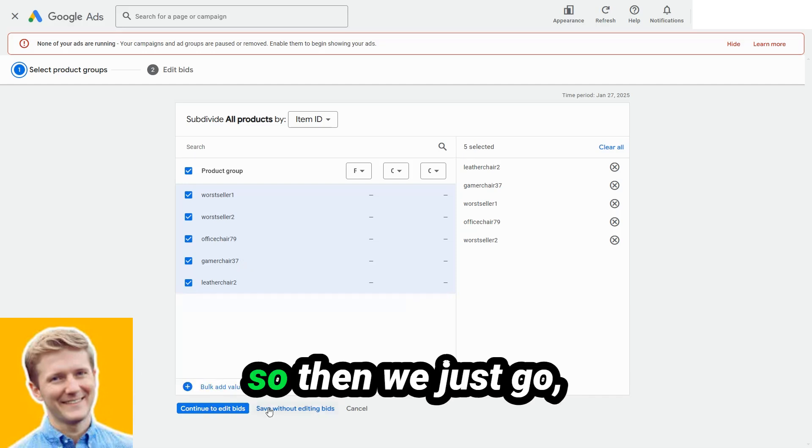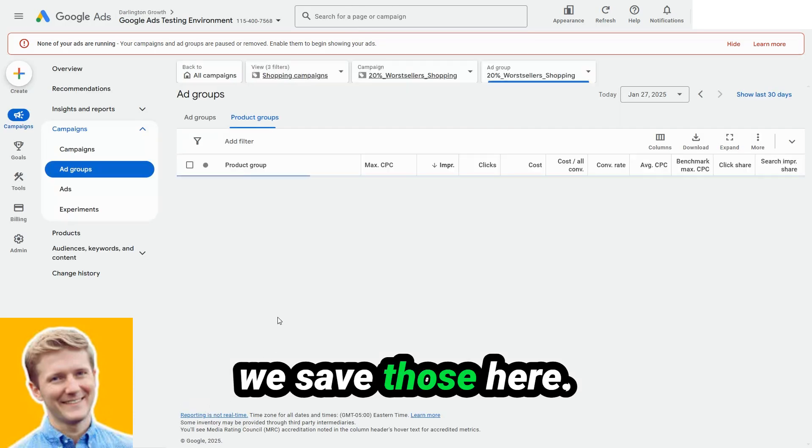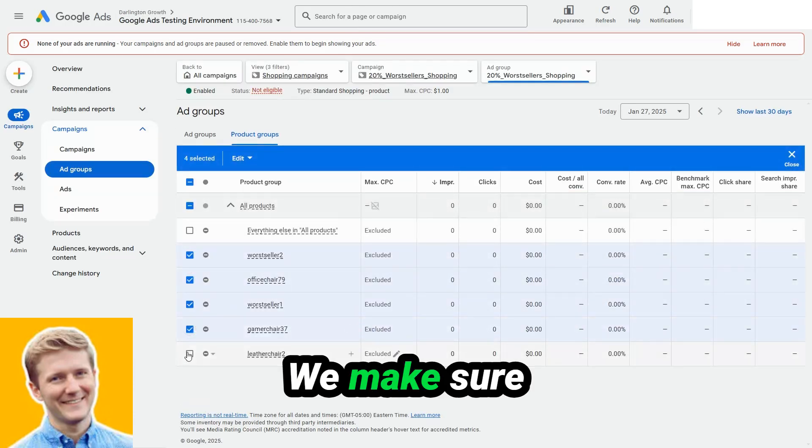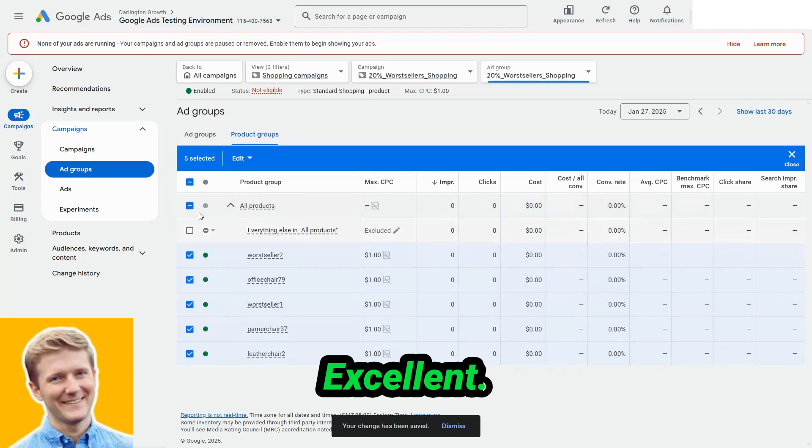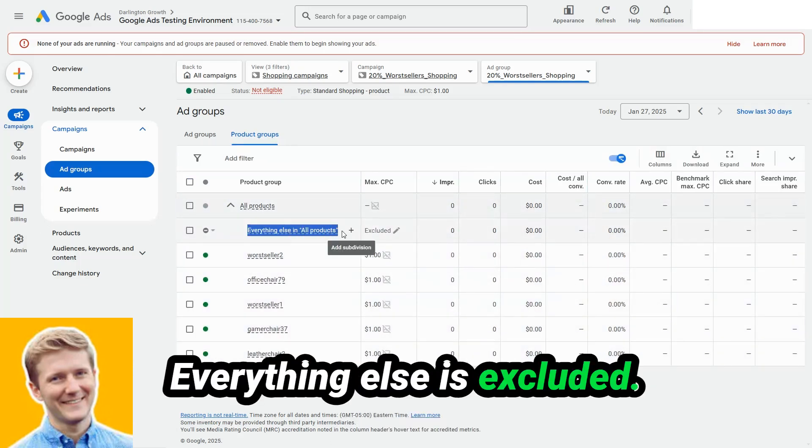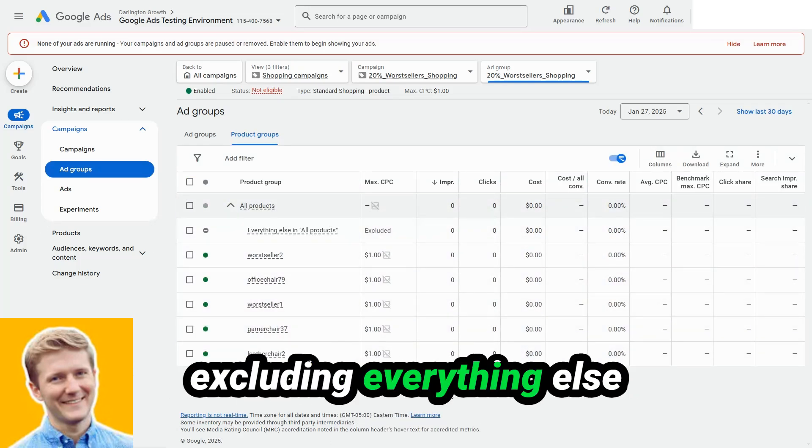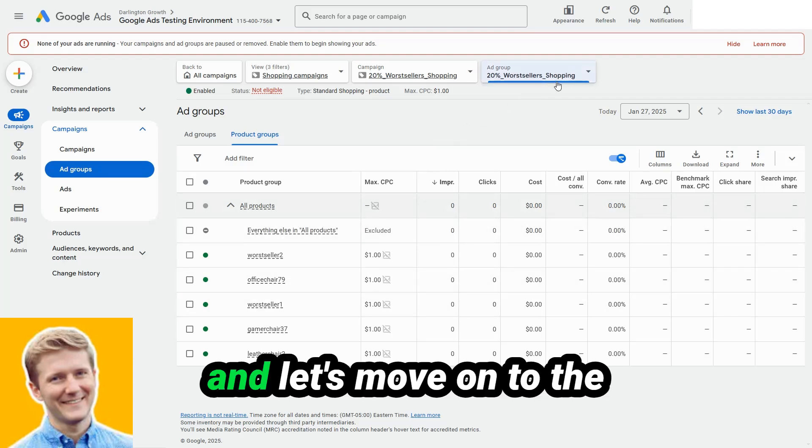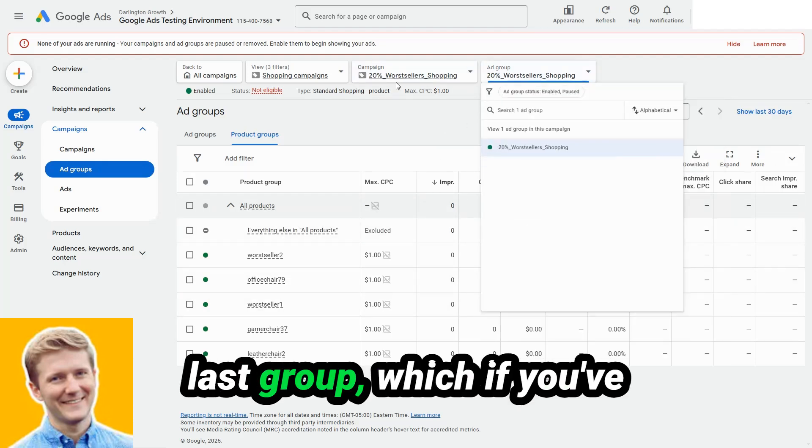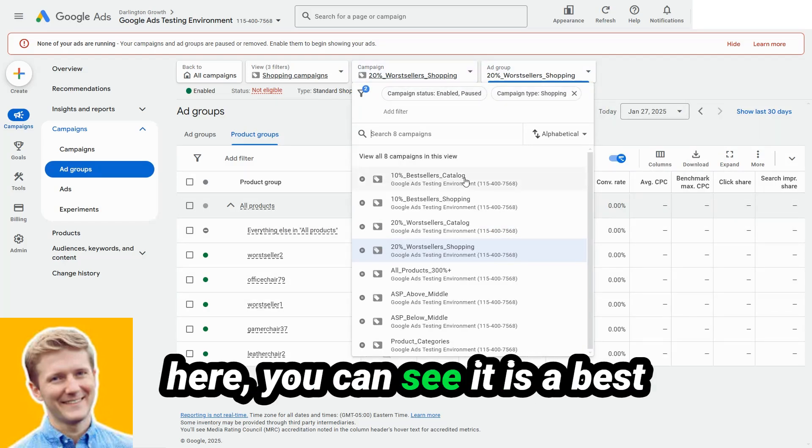With this chair company, maybe office chair 79 is a poor performer. And we need to make sure Google has only poor performers here. And that's our group of the lowest 20% performers by shopping sales. So then we just save those here. We make sure they are included. Excellent. So we've got those included. Everything else is excluded. Always make sure you're excluding everything else that you're not targeting.